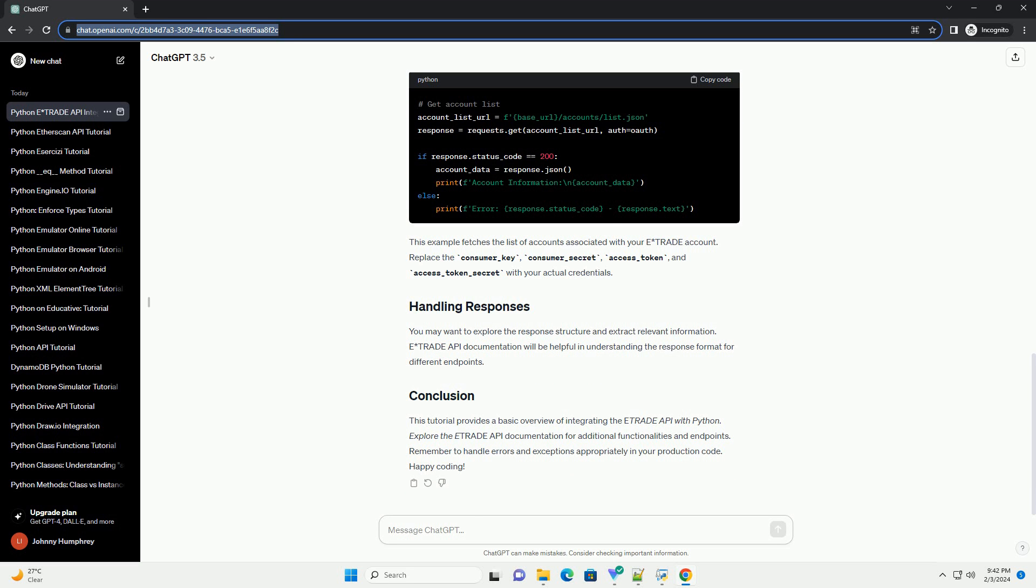You may want to explore the response structure and extract relevant information. E-Trade API documentation will be helpful in understanding the response format for different endpoints.